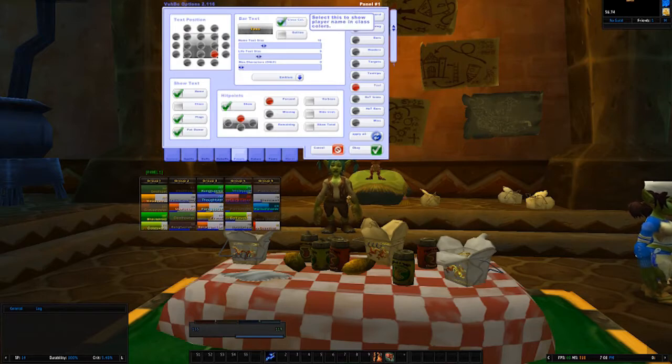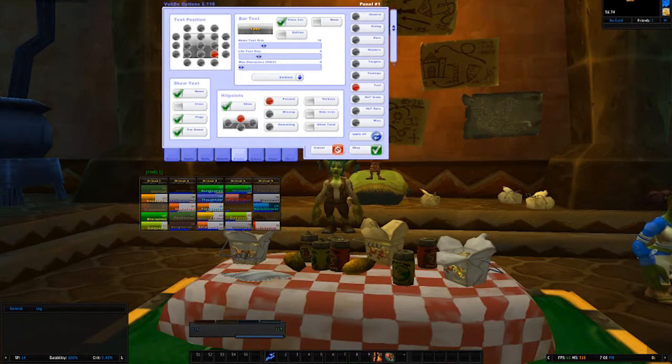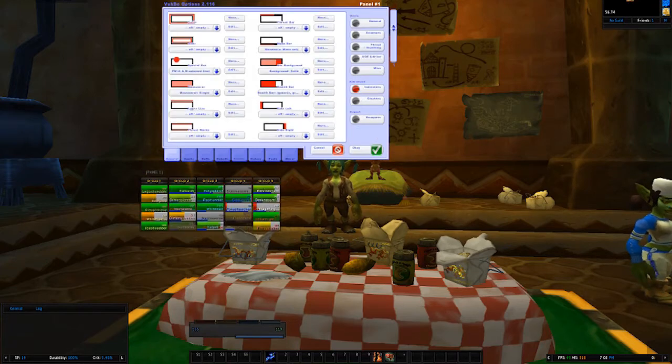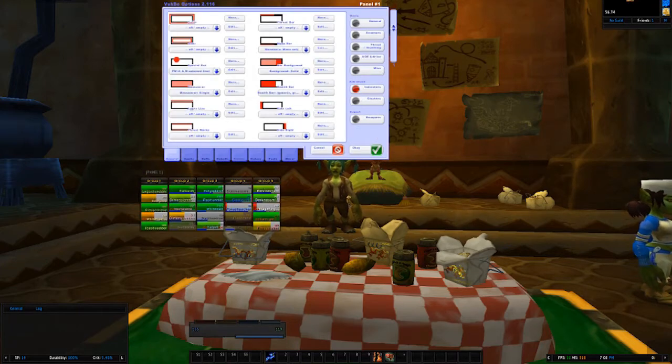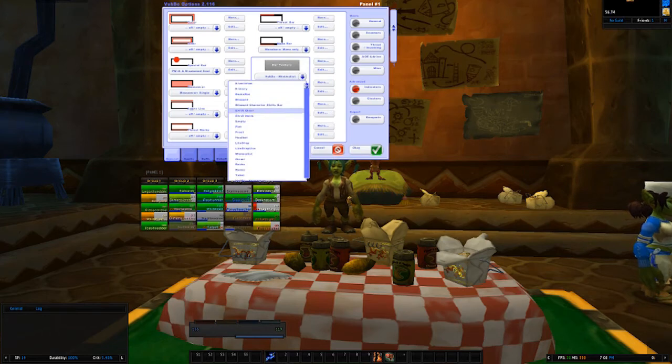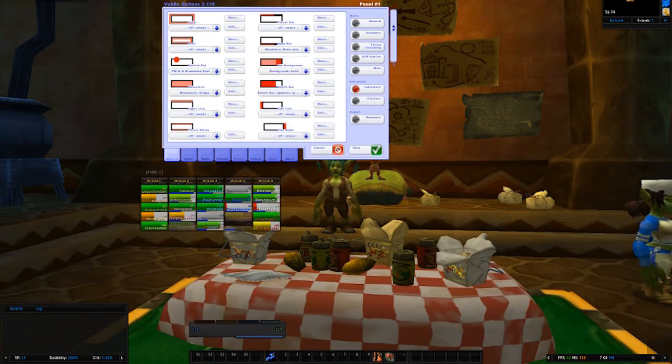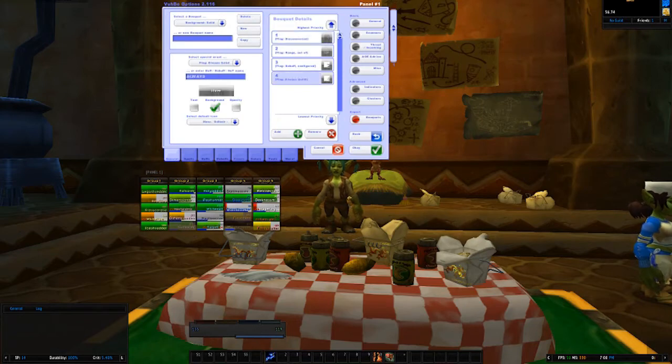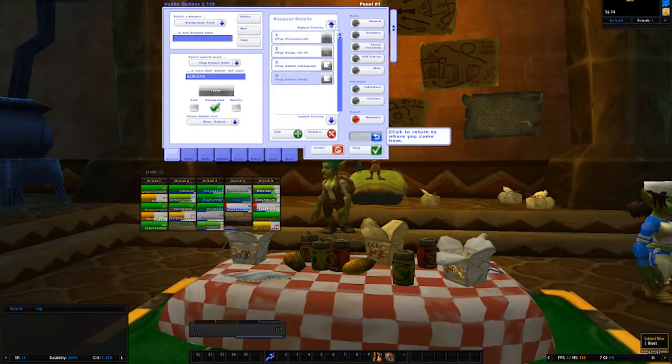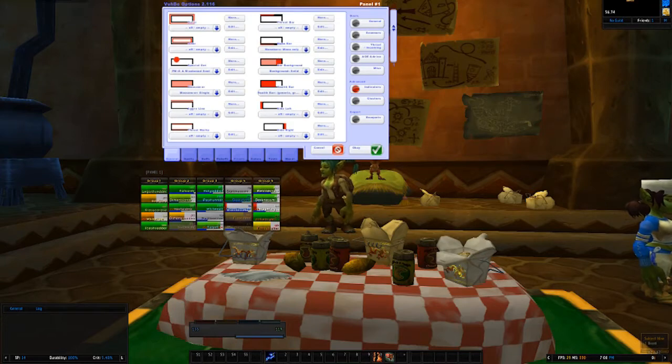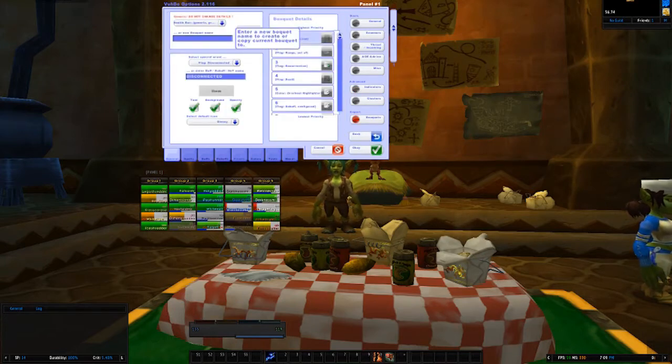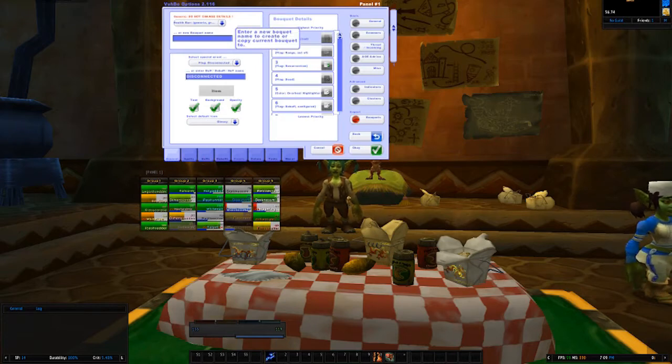Now for some reason I couldn't get the class color text to work unless I went to Text first and then checked off class colors before I adjusted any of my other panel display options. So go ahead and do that now: click on the Panels, then Text, then check Class Colors. And then we can go back to Indicators and modify the Bar Background and Health Bar colors. Let's head over to Bar Background and we're going to choose the texture we want. Again, I'm going to do LUI so it matches.